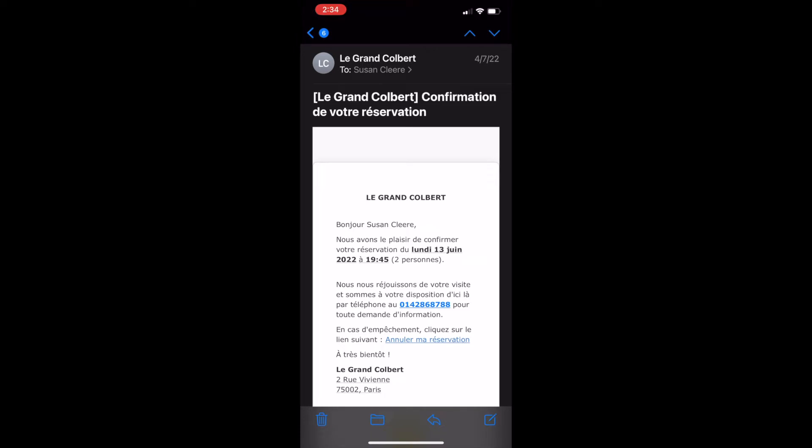You can translate text that you receive in an email from French to English or any language that you choose. The way to do this is hold your finger down to highlight text and get a menu.